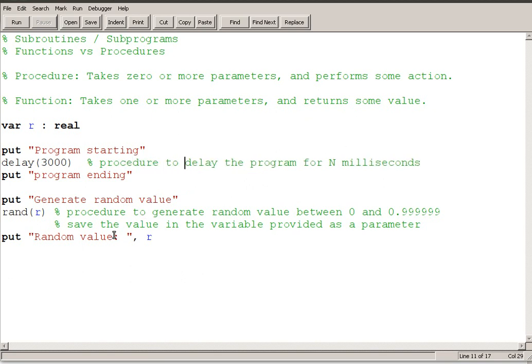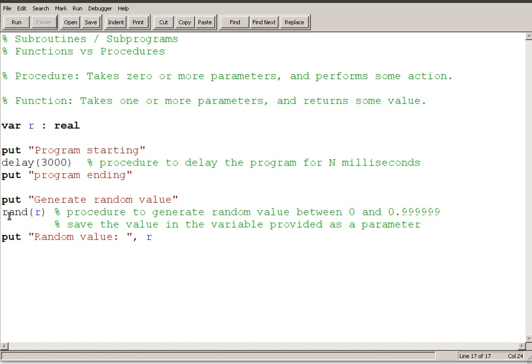So what's the difference now between a procedure and a function? A function is a subroutine that takes one or more parameters. So once again the idea that we're going to probably be giving parameters to these things and it returns some value. And this RAND procedure is very kind of crosses the line. It makes it a little fuzzy between procedures and functions.